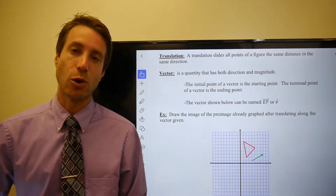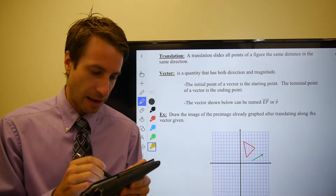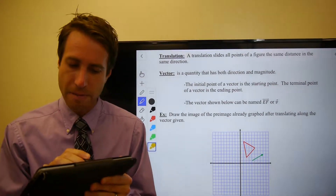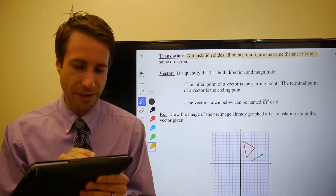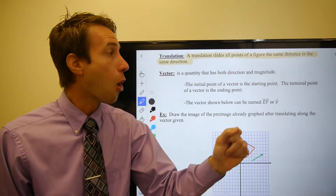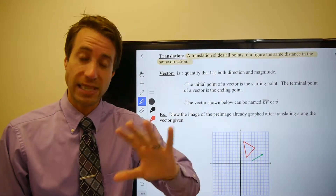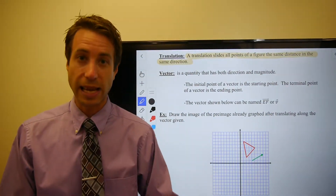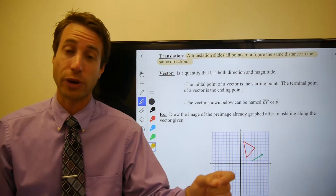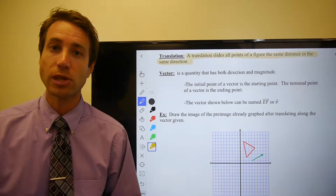In the next section we'll look at reflections, the section after that rotations, and the section after that dilations. Everything we're going to do here is based on what we've already seen in Chapter 1, Section 3 — we're just going to look at each transformation individually in much more depth. With that background, let's take a look at translations. A translation slides all points of a figure the same distance in the same direction.